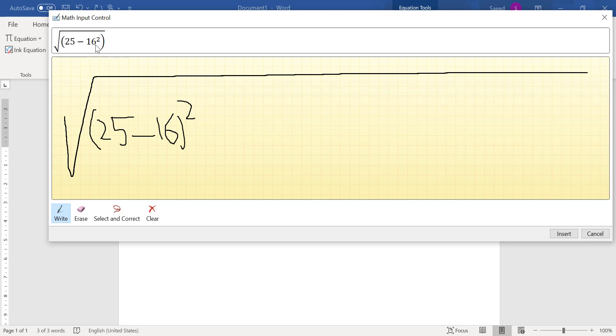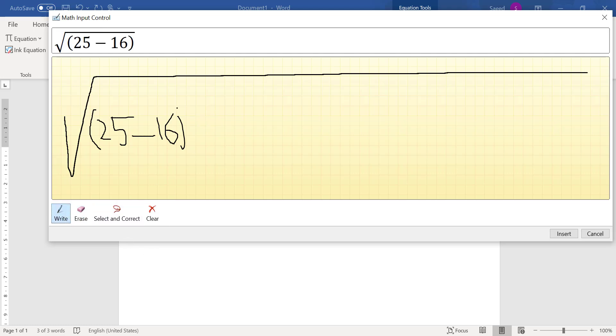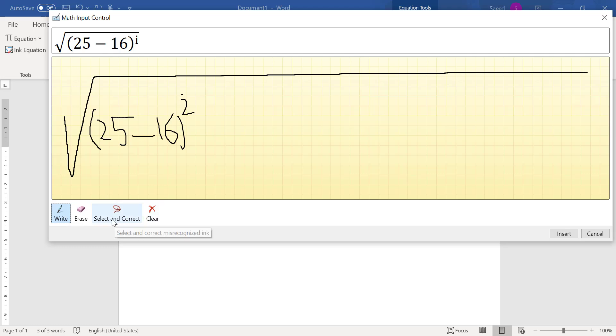So what I can do is there are two options. Number one is erase and then write again, and option number two I will show you later. Suppose it's correct, this is exactly what I wanted to write but I put something here. Now it assumes what is not right. So another option, the first option is to erase, delete this. Option number two is select and correct.